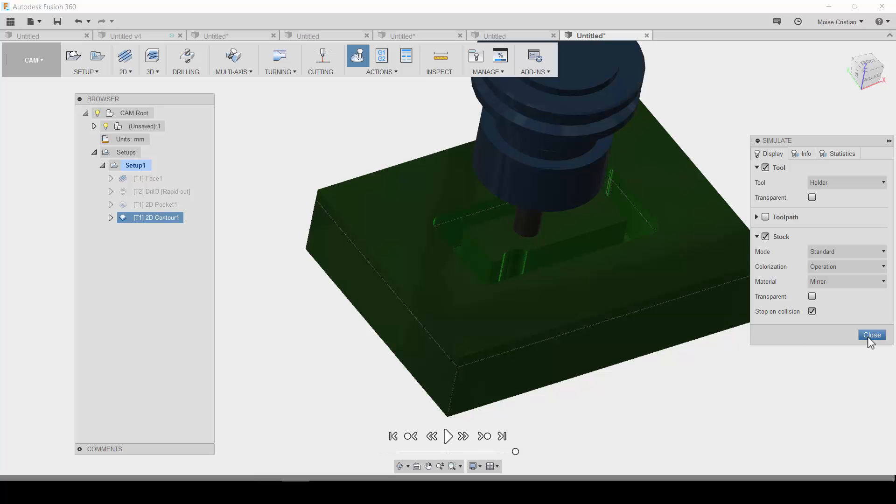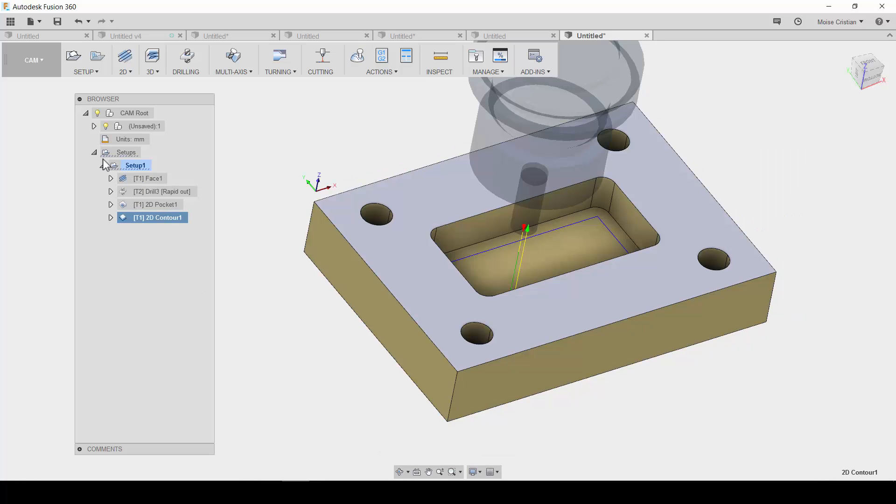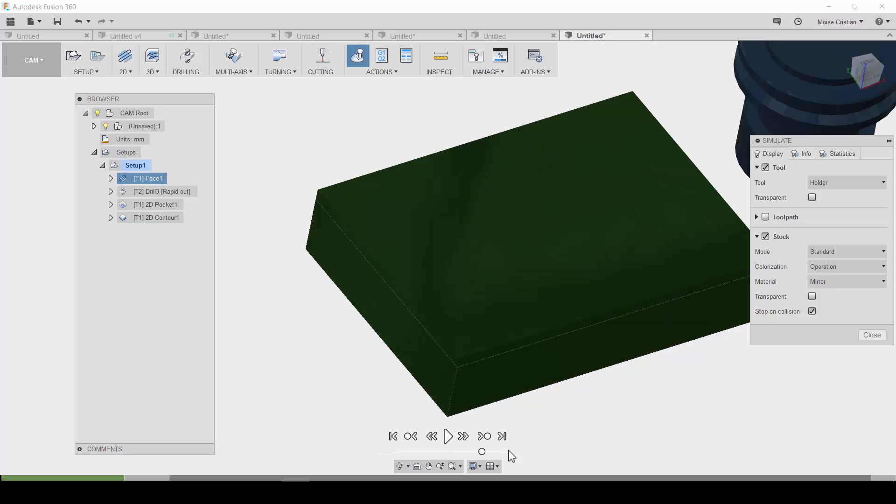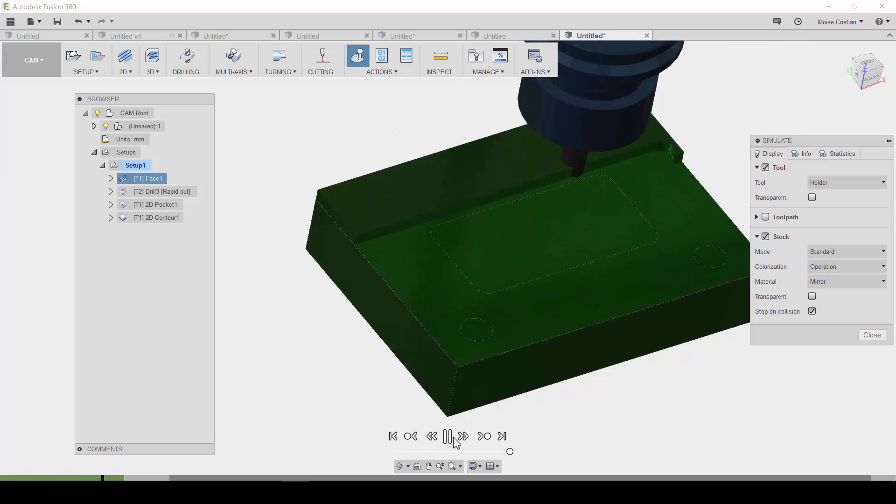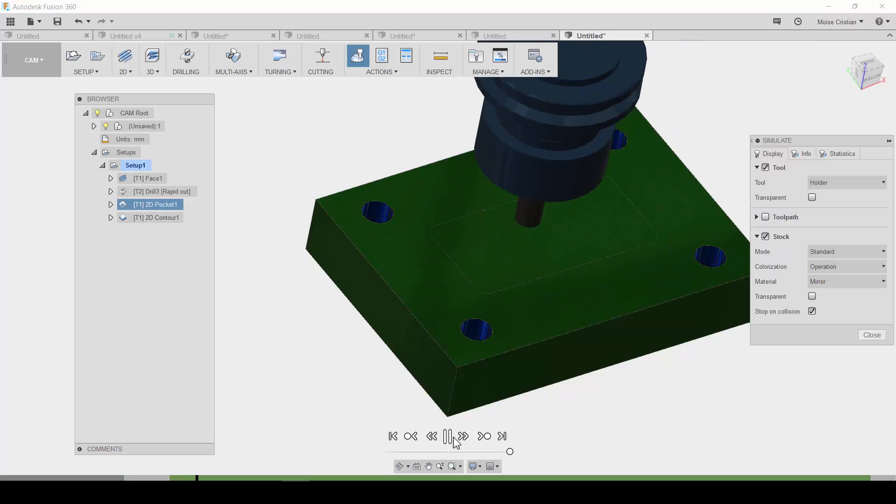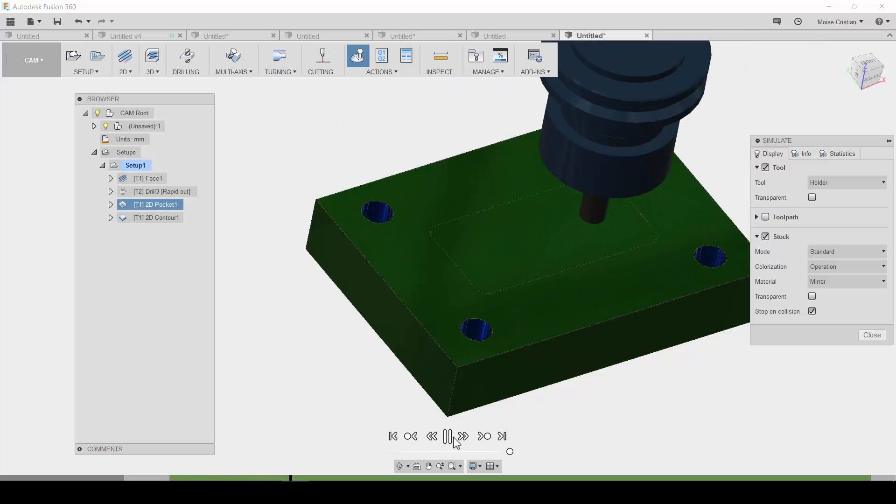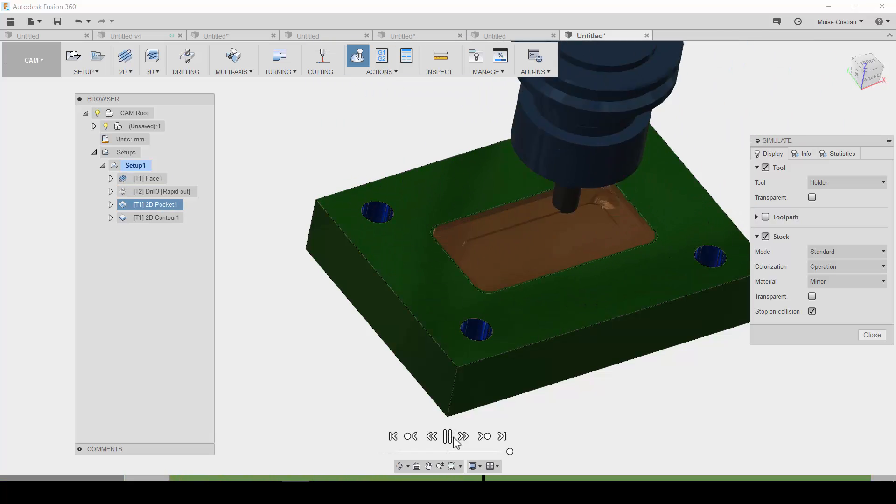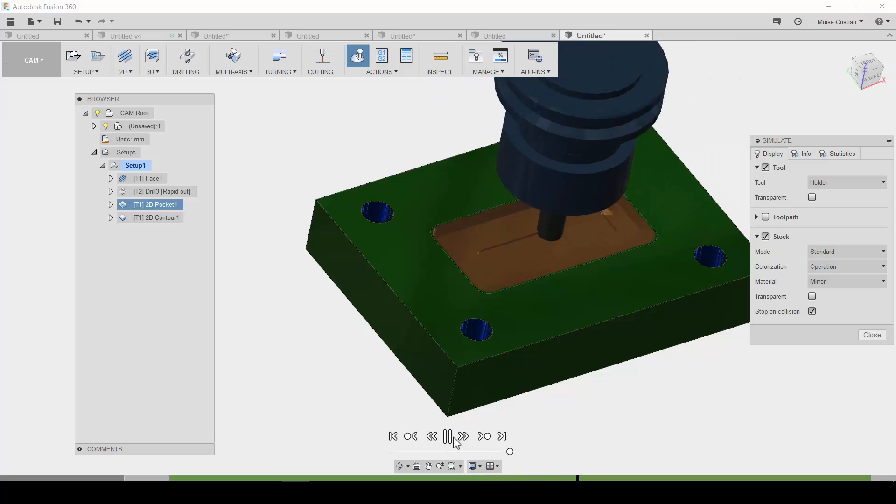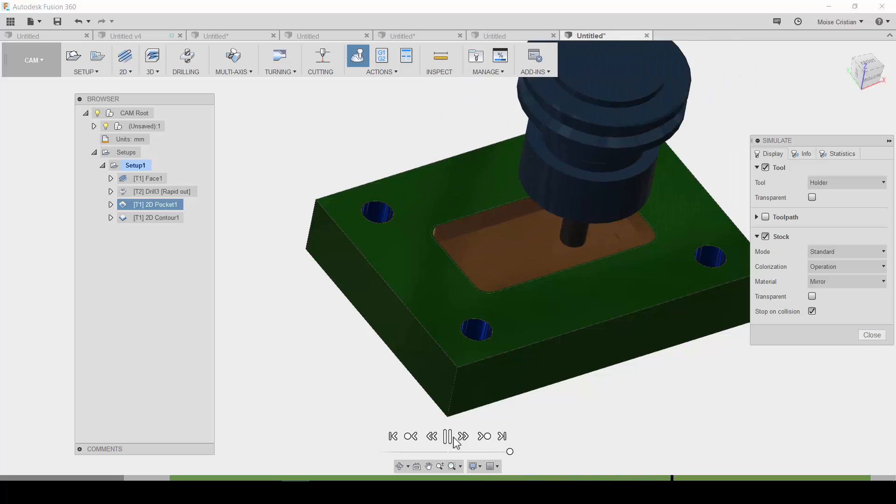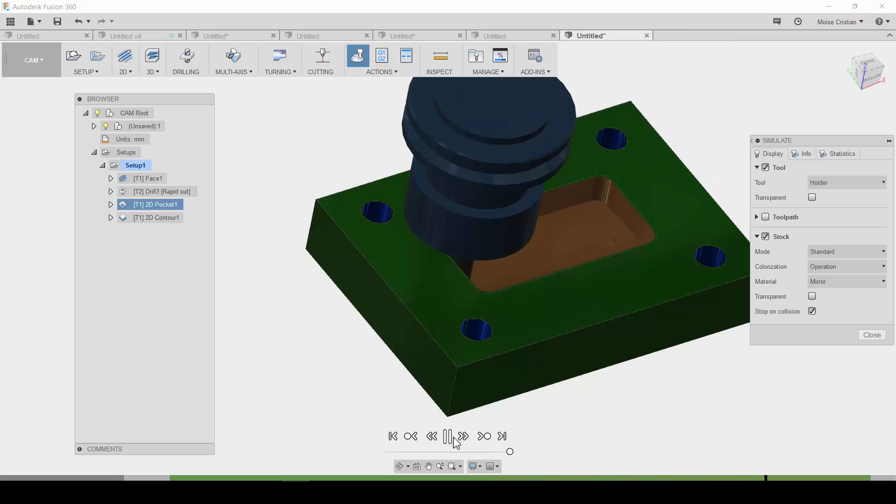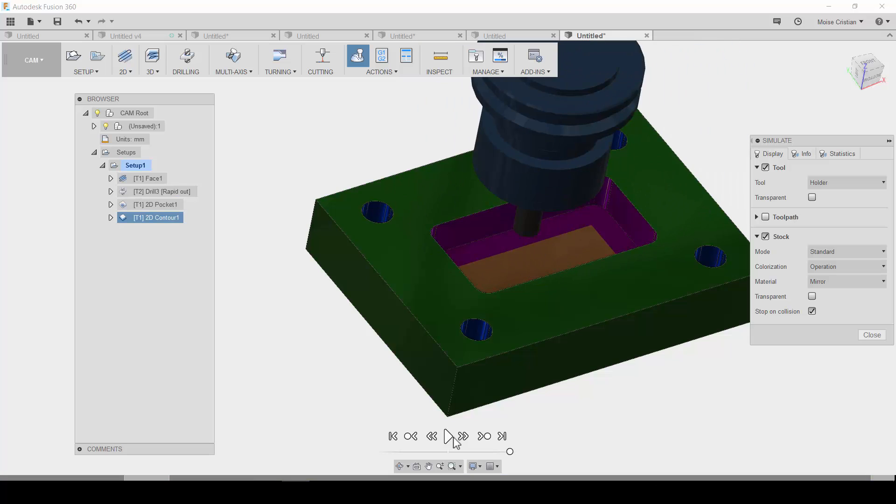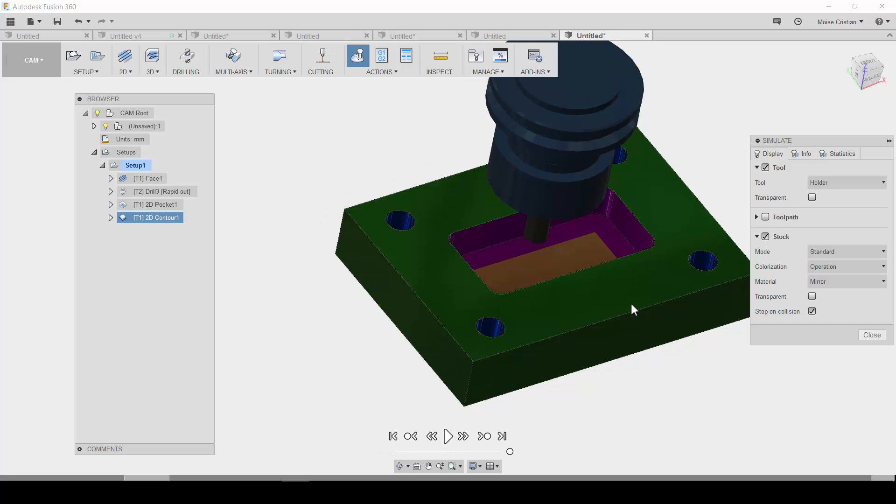And, right now, it simulates only the last operation. Maybe you can simulate from the current operation. I don't know how to do it. So, I will select again the setup one. Move the speed. And, the facing. Drilling. Let's roughing operation. And, the finishing operation.